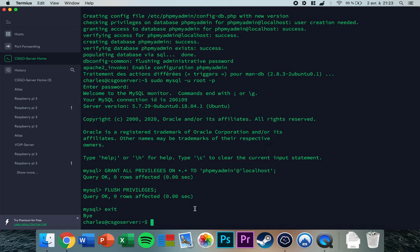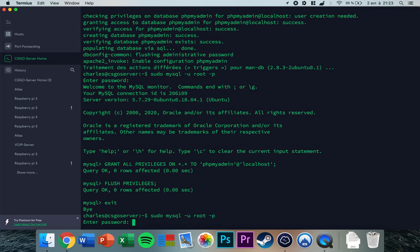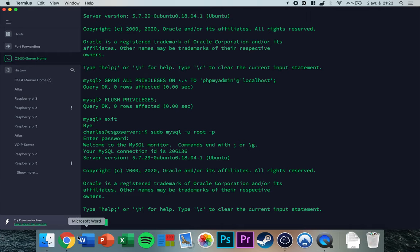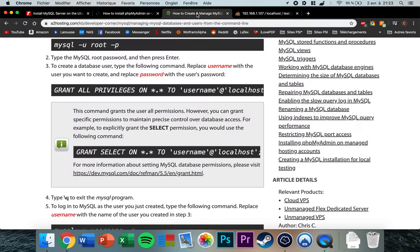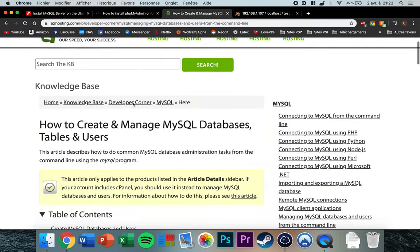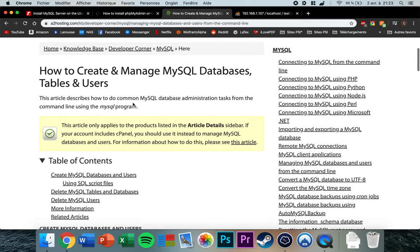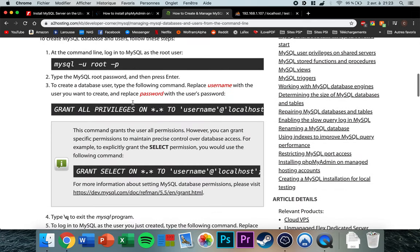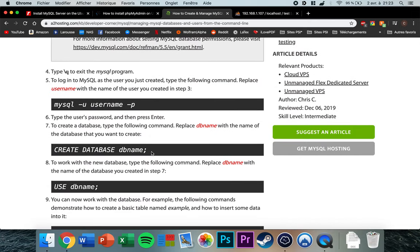Now the database has been created. Go back to the command line, type 'sudo mysql -u root -p', enter your password, then go to the third link in the video description and scroll down to copy the relevant line.